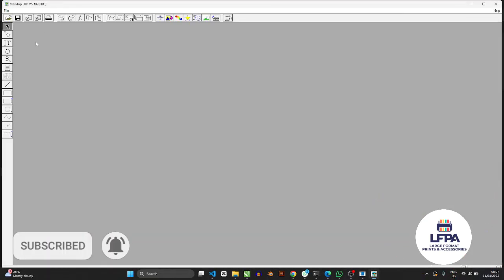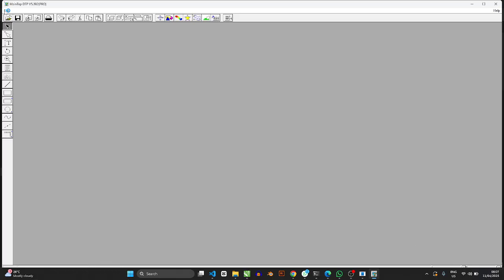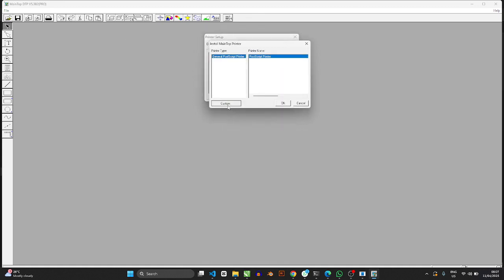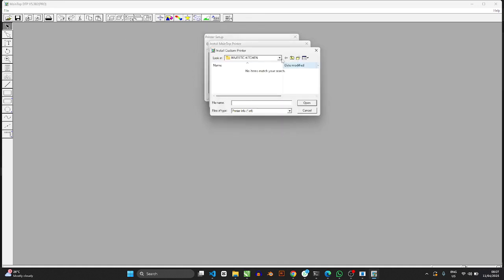Once we open MainTop, now it's going to load up. So we want to go to somewhere called File, like the top left corner here. So say File, and then you go to Printer Setup, because now you have to set up the printer that it's supposed to use. So you press Install Custom, and then you'll go into the MainTop folder again.